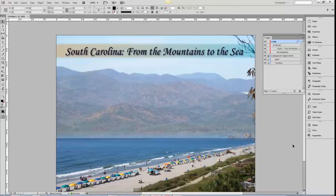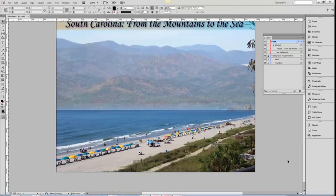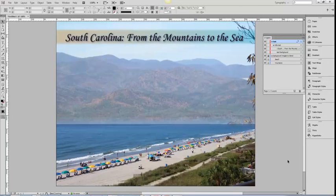And now I have a blended background picture that represents the title of my presentation.